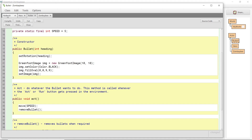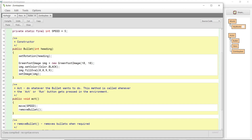Let's compile and make sure we're good. We are good. So let's go to my world now and give ourselves the ability to shoot some bullets.